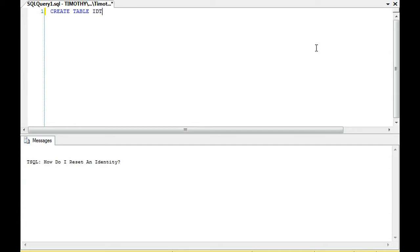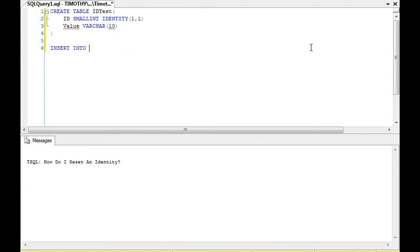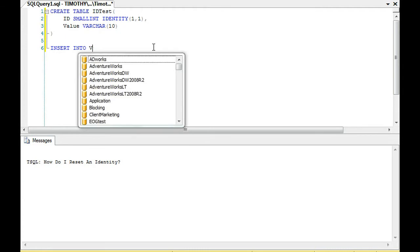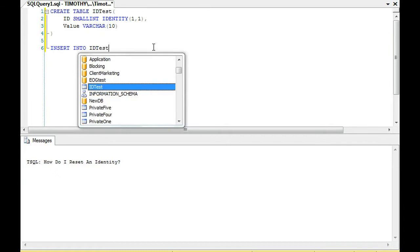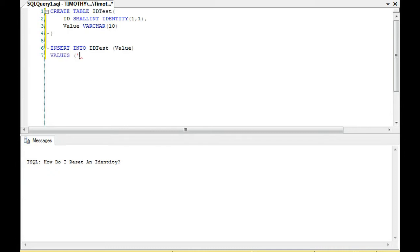I'm going to create a table here. Just as a test to show you some interesting things about the field identity. What we're going to do is insert into ID test the values dog, cat, and chicken. Remember, the identity field is going to populate starting at 1 and increment by 1.